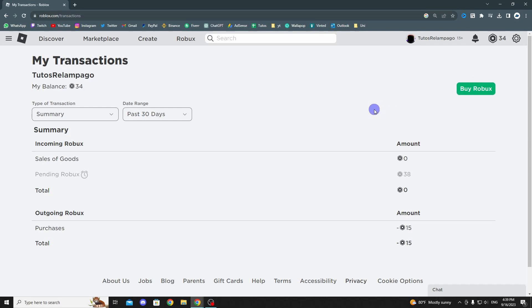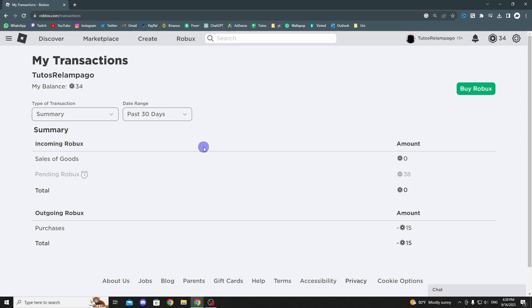Here you can see my transactions. We have options for a summary and the date range, but what you want to do now is get to incoming Robux, and then as you can see at the bottom, we have this section called pending Robux.